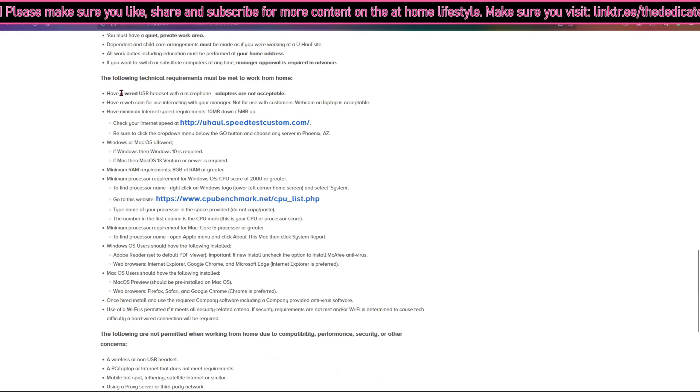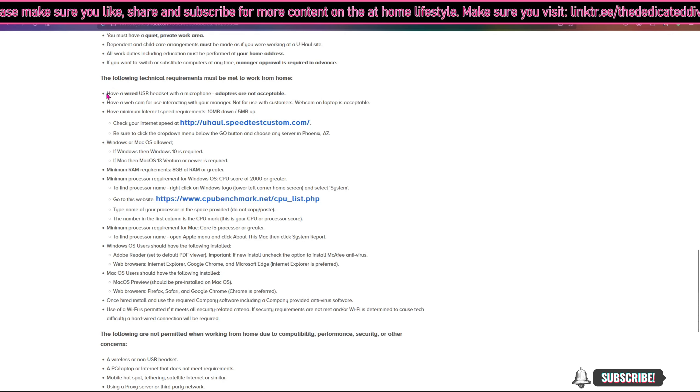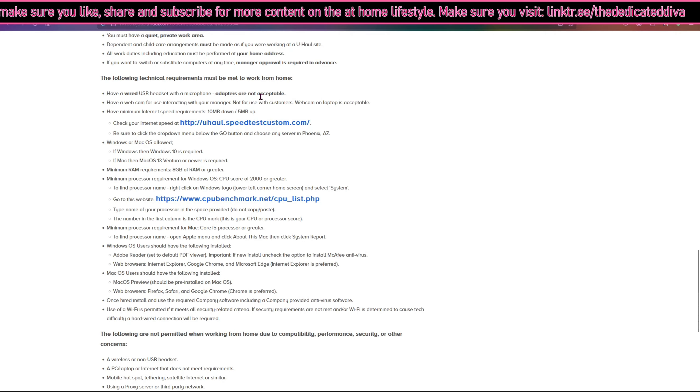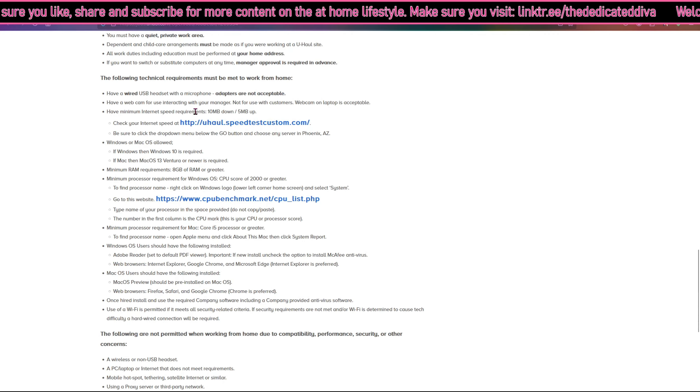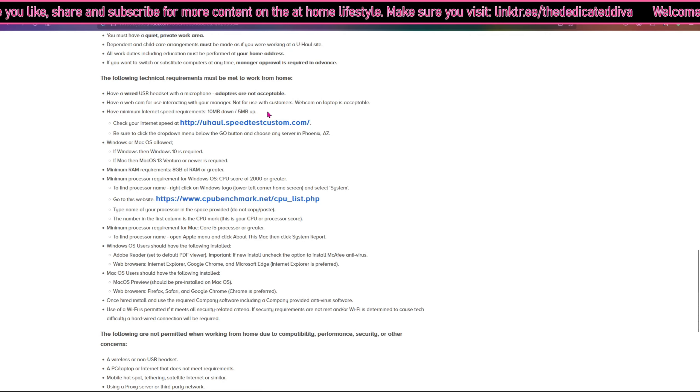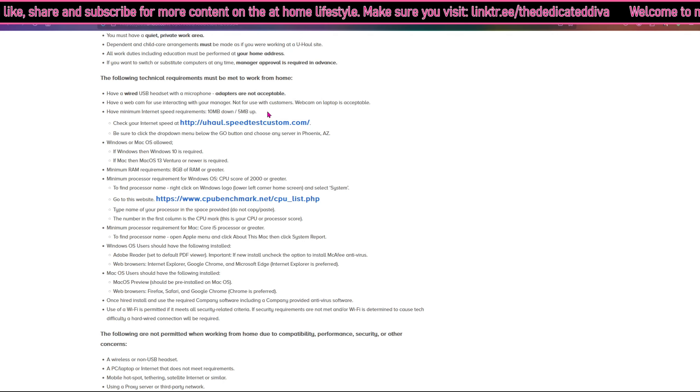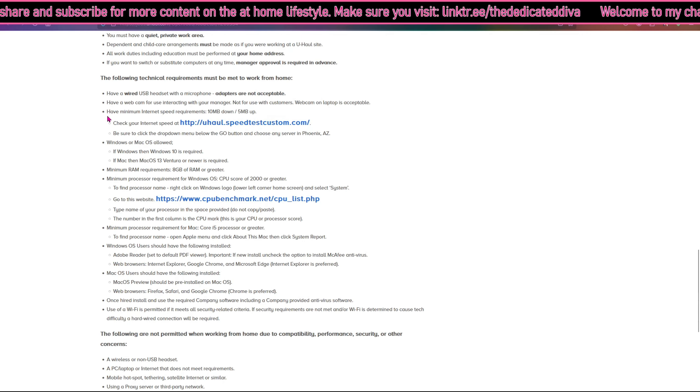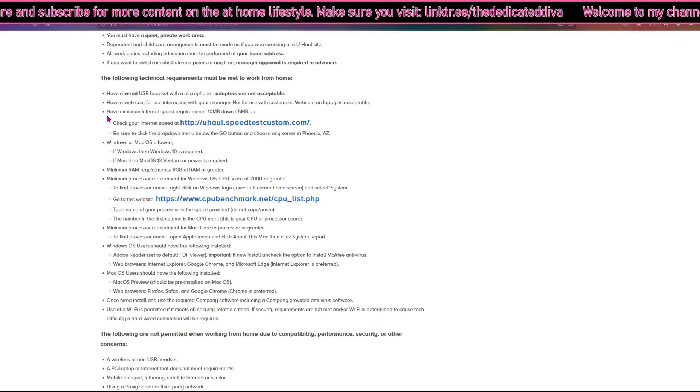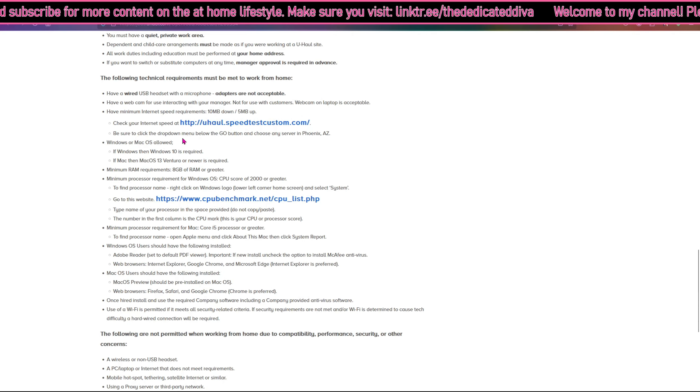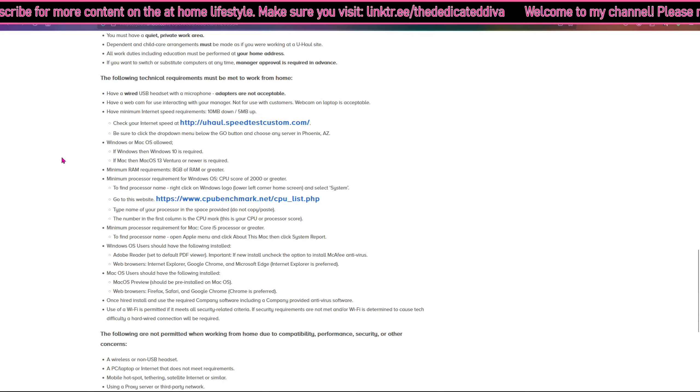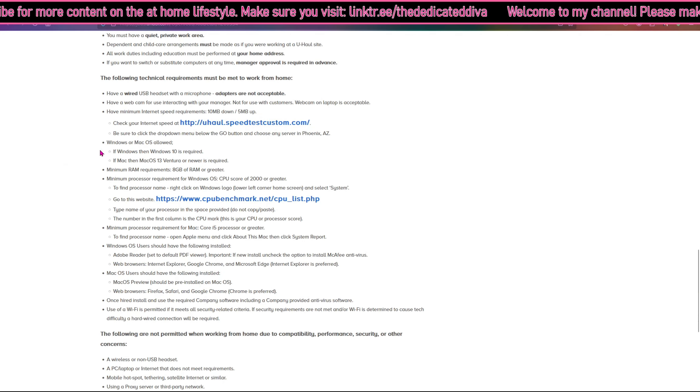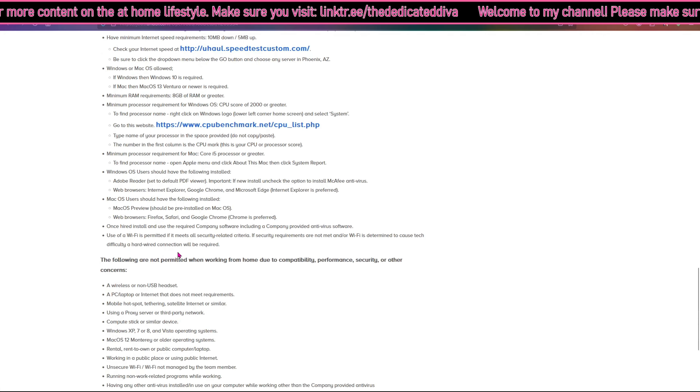The following technical requirements must be met if you work from home: you must have a wired USB headset, adapters are not acceptable. Have a webcam for interacting with your manager - you will not use this for customers. Webcams on laptops is acceptable. For your internet speed you must have at least 10 megabytes per second for the download and 5 for the upload. You can check your speed here. Windows or Mac OS is allowed and they tell you which ones here. They talk about the RAM and I'm going to let you guys read the rest.